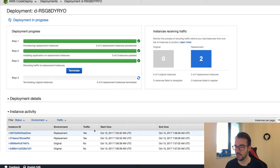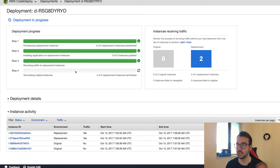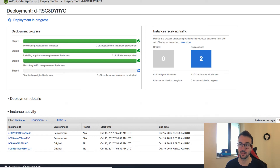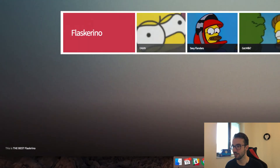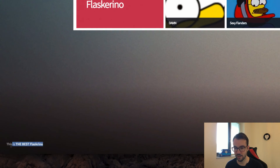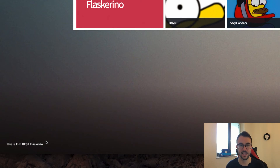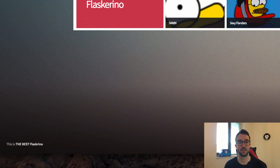That's finished for our staging environment — traffic is routed to the new instances. I'll hit terminate to kill off the old instances. Navigating to our load balancer endpoint for staging, Flaskerino has loaded, and you can see at the bottom 'this is the best Flaskerino'. Our code has been updated and everything's working as intended. The staging environment looks good and we're ready to push this into production.